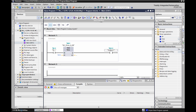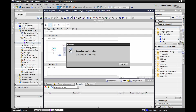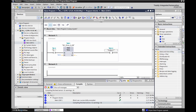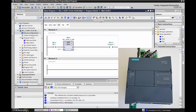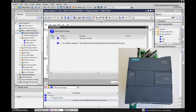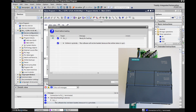Let's compile it to make sure we have no errors. No errors, no warnings — looks good. Now let's download this to the PLC. We'll come up here and download to the device, load it on, then hit Finish.